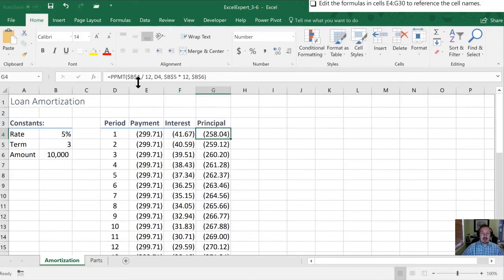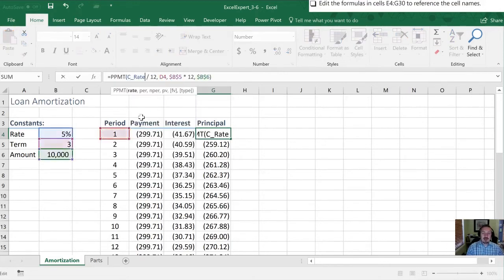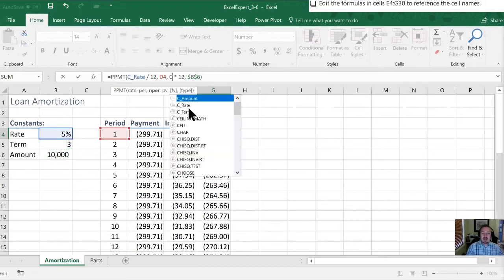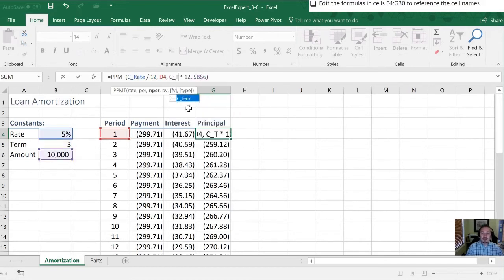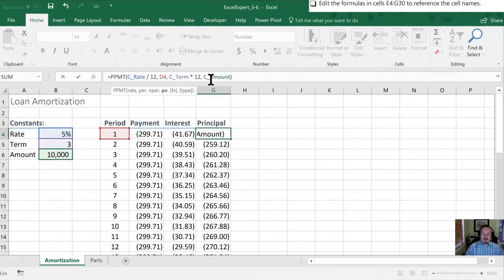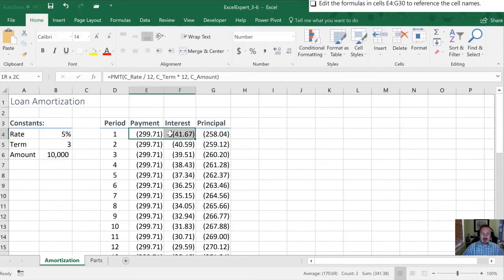Last is column G. So that is C_rate is the first one. B5 we're going to replace by C_term. B6 by C_amount.